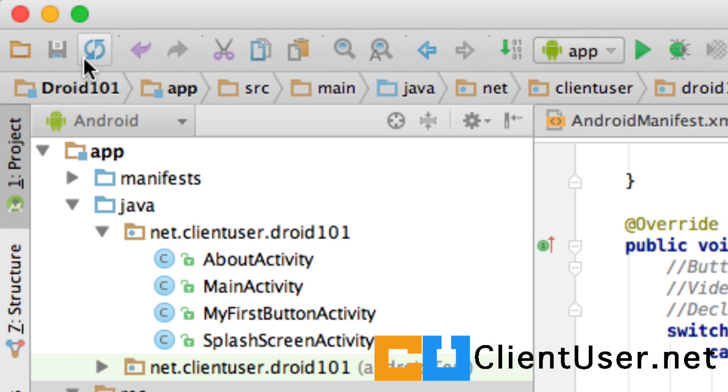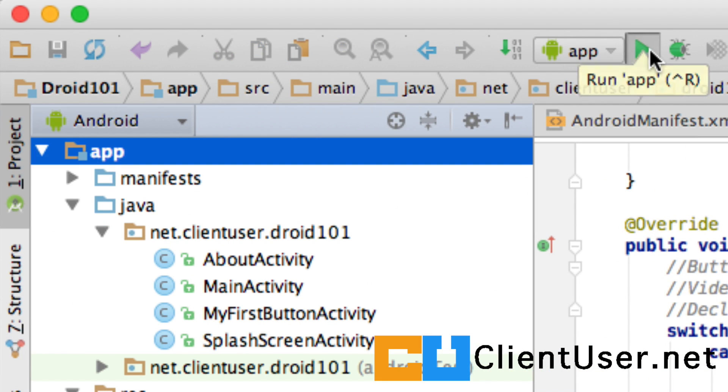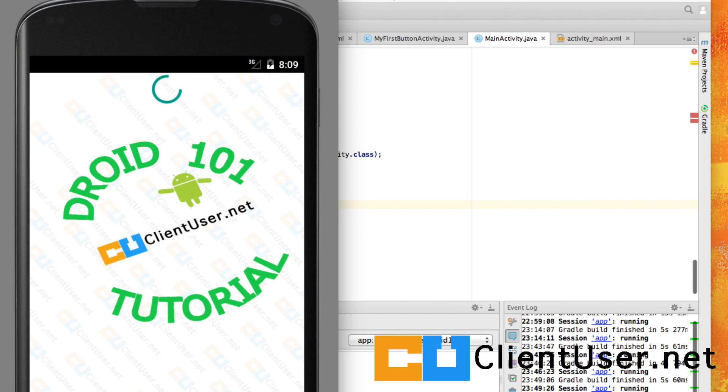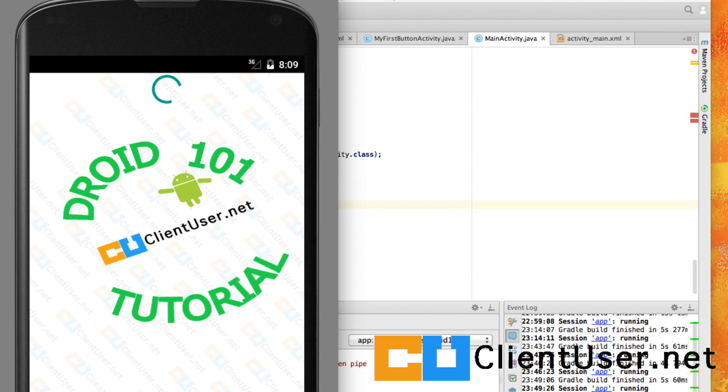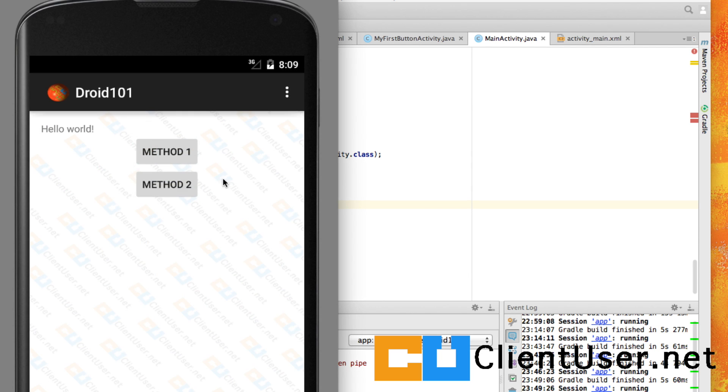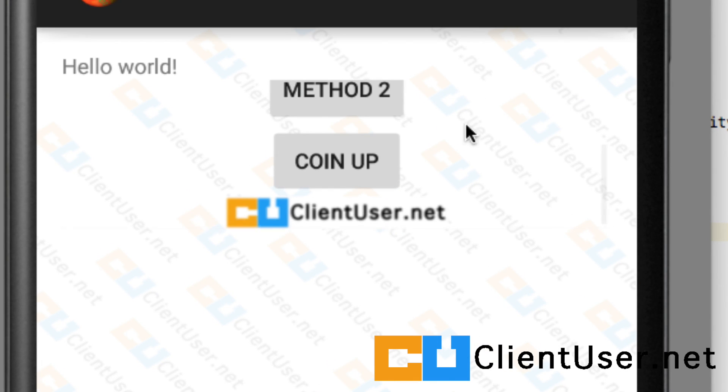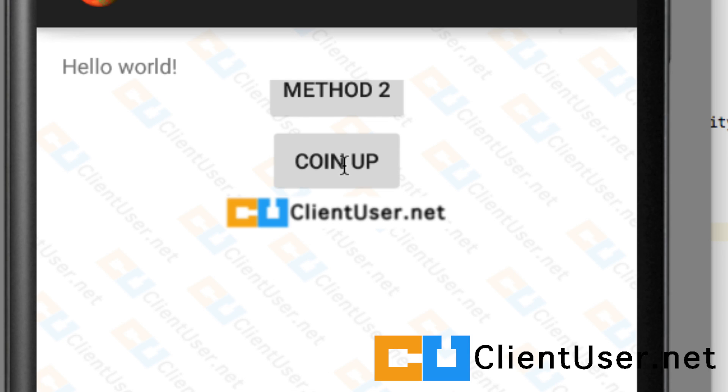And here is our splash screen. And just hunting around for the button, there's the button I created. It's called coin up. And if I tap it, it should make a coin up sound. Excellent.